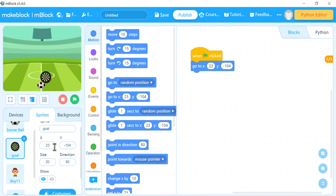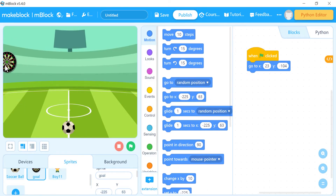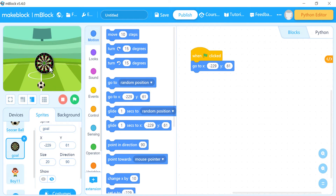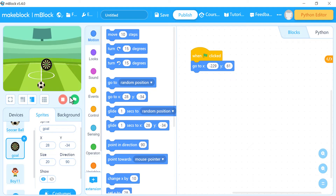Every time you move the goal, the x and y values change to reflect the new position. I'll set 'go to x: -229, y: 61' — the starting position on the left. When you click the green flag, the goal appears at that exact position. Now we want to move it to the other side, so we check the x and y of the right side.